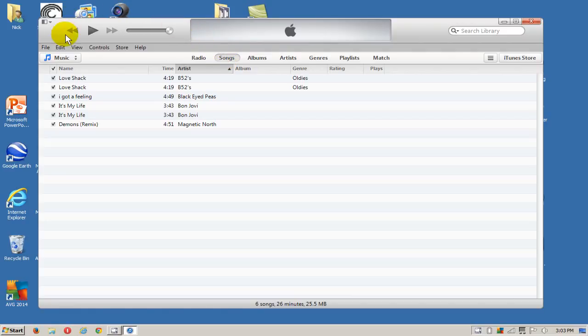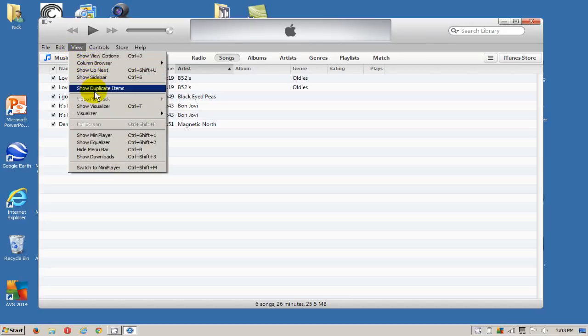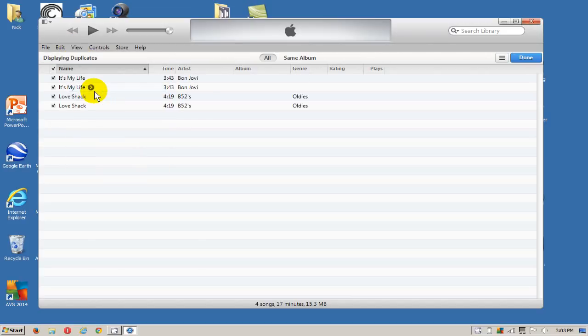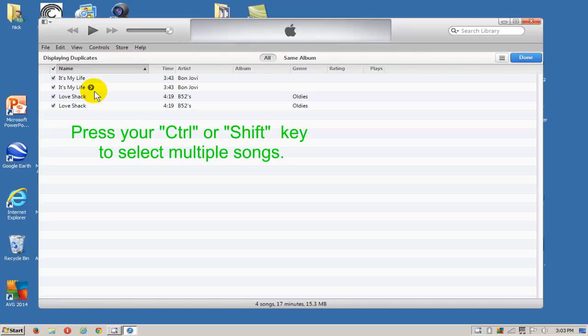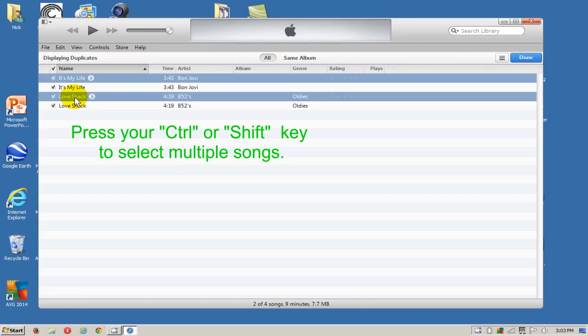We'll go over here on the left-hand side and click on View, and we'll click on Show Duplicate Items. That'll give you a list of all the duplicates you have, and you can highlight them using the Control key or Shift key to select multiple items or songs.